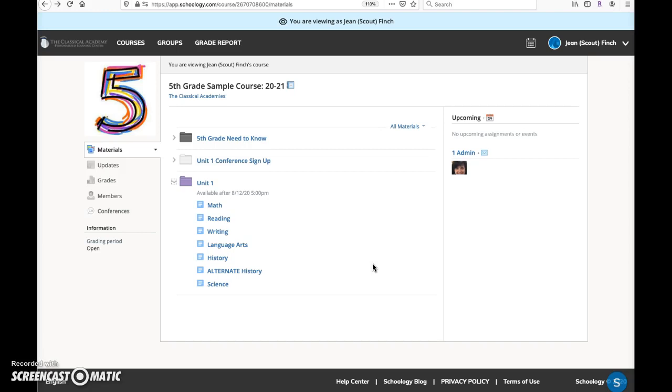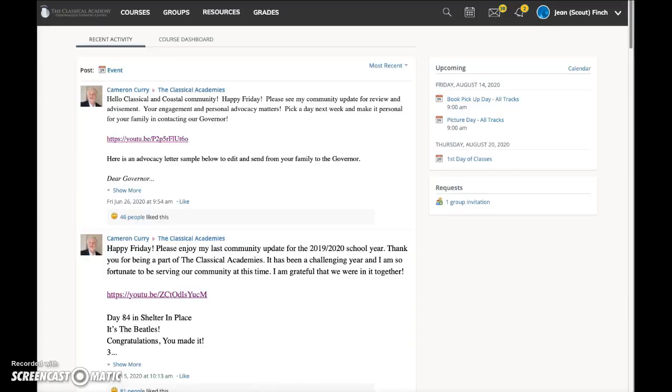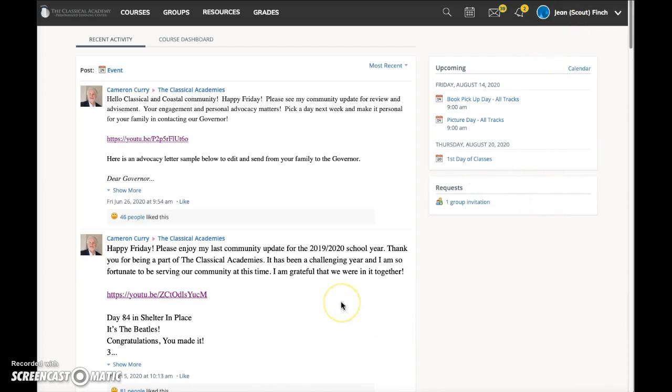It's just an important distinction to keep in mind. Let's look at a fifth grade student, Jean Finch. When Jean logs into her Schoology account, she lands on her Schoology home page.